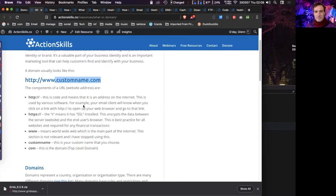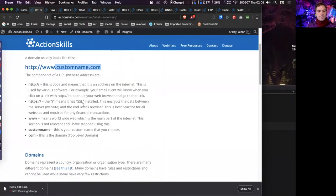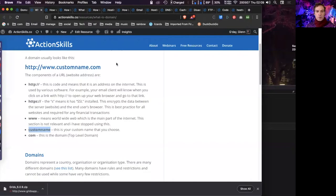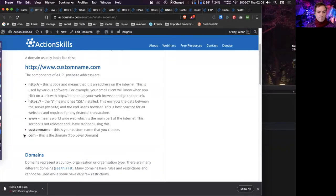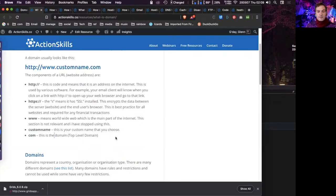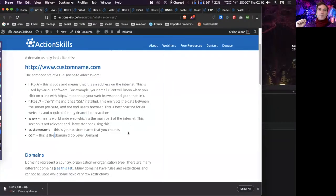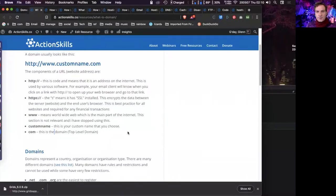The next bit is the custom name — whatever you want your domain to be. In my case, mine's Action Skills. The '.com' part is technically called the top-level domain (TLD). '.com.au' is called a second-level domain because it has two parts. These domain extensions can represent countries, organizations, and so on. '.net', '.com', and '.org' are the oldest and easiest to register.